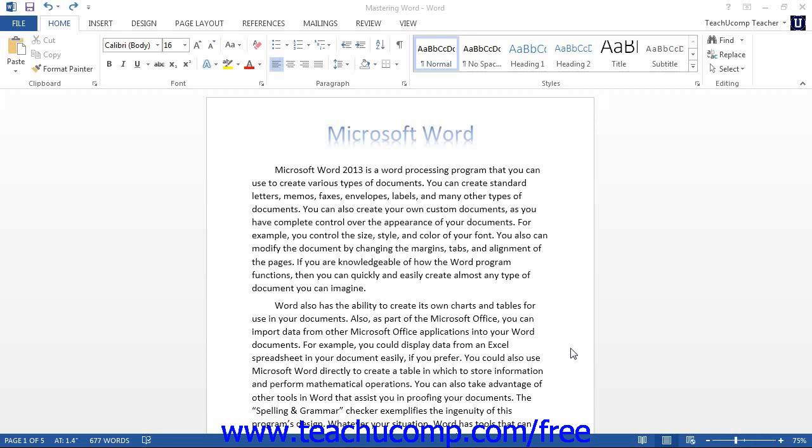You can adjust the default settings using the Paragraph dialog box. To access this box, click the Paragraph dialog box button found in the lower right corner of the Paragraph group in the Home tab.